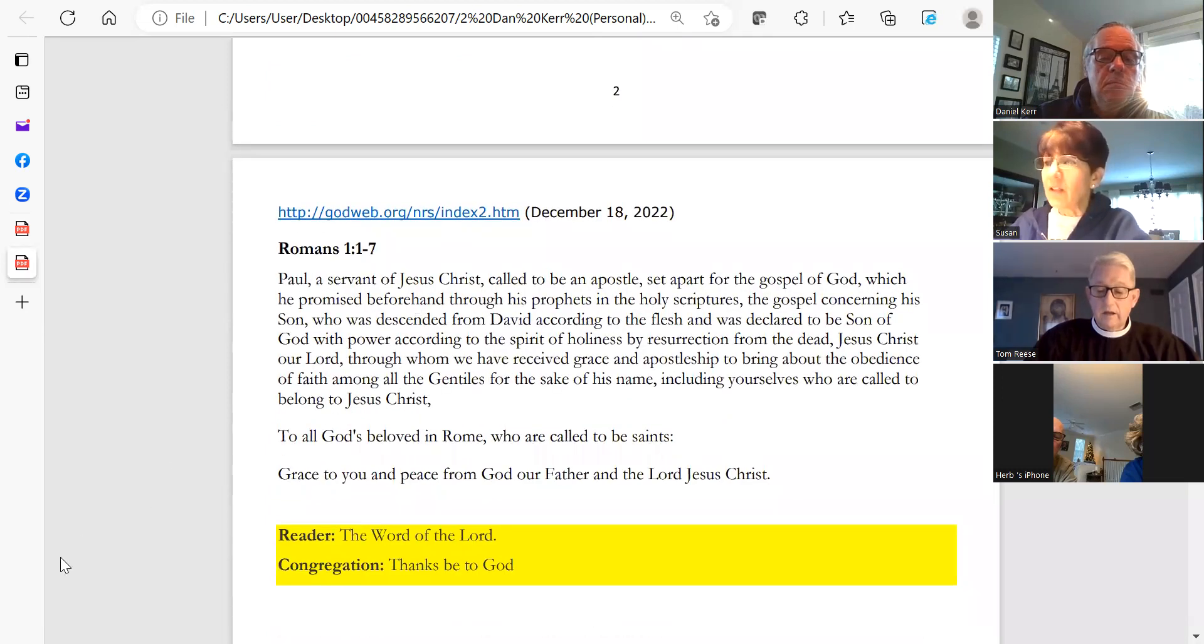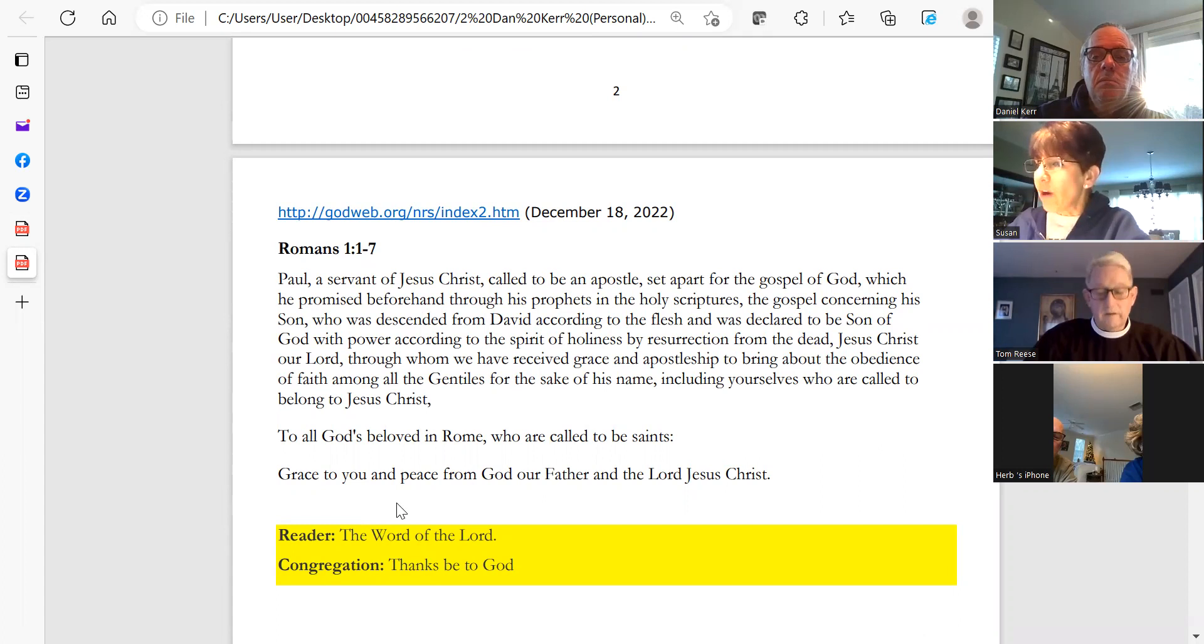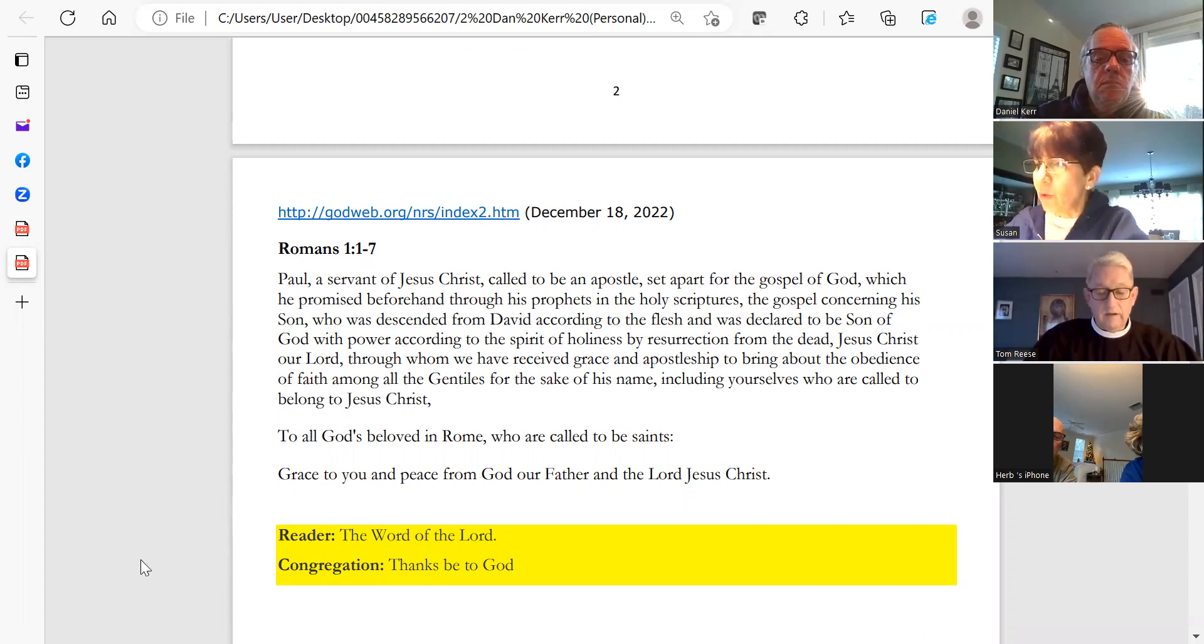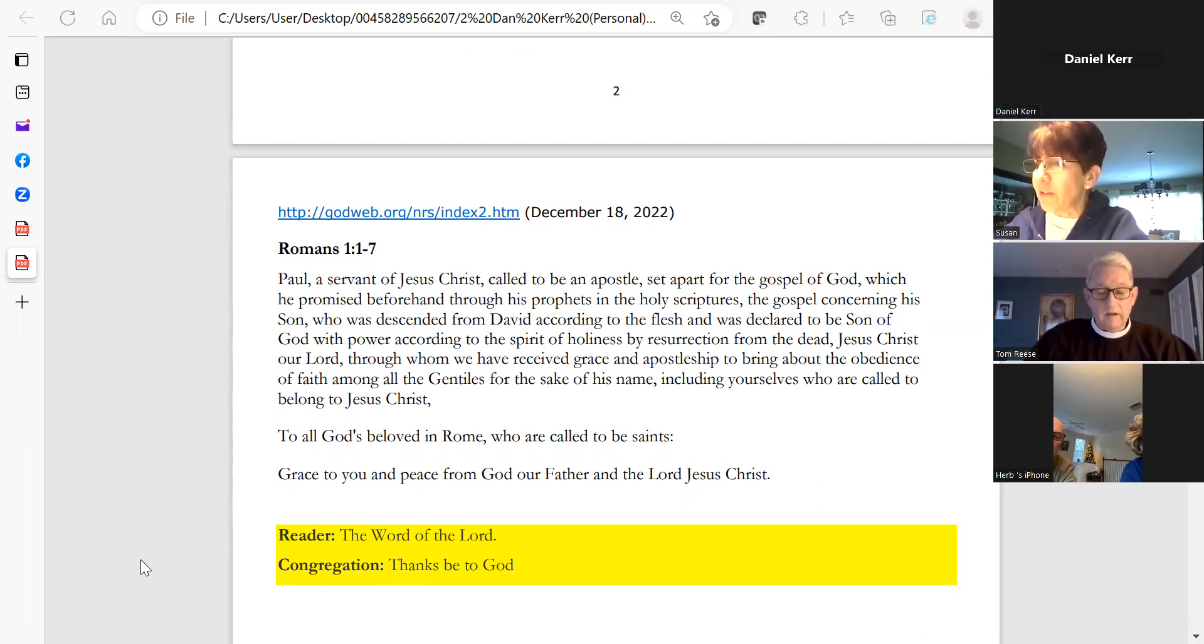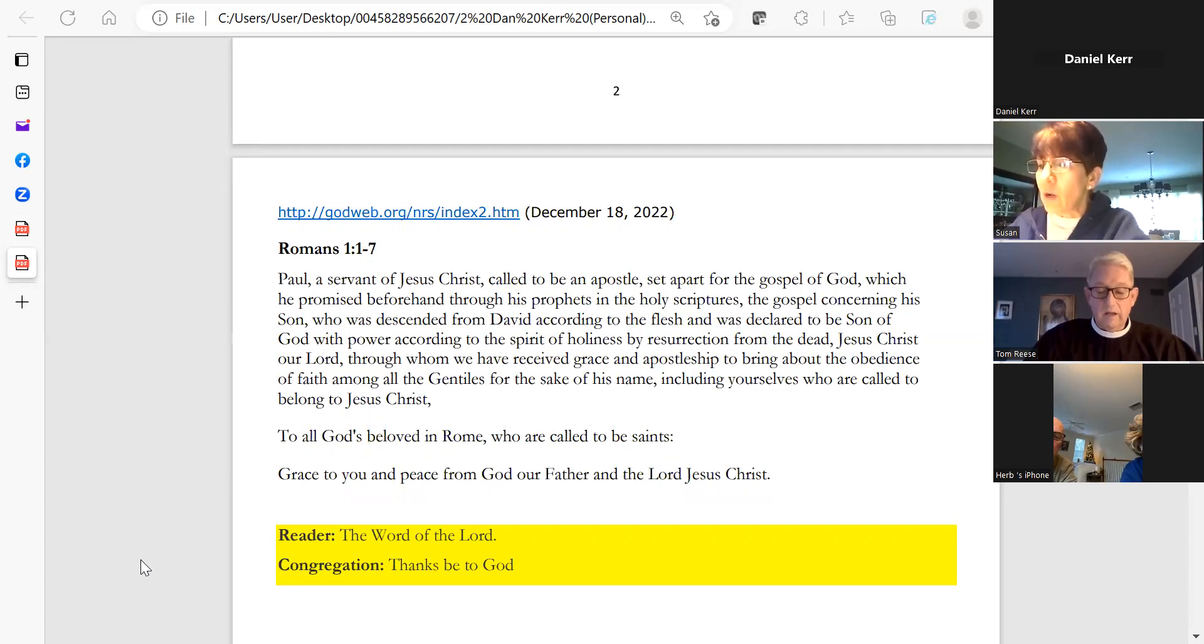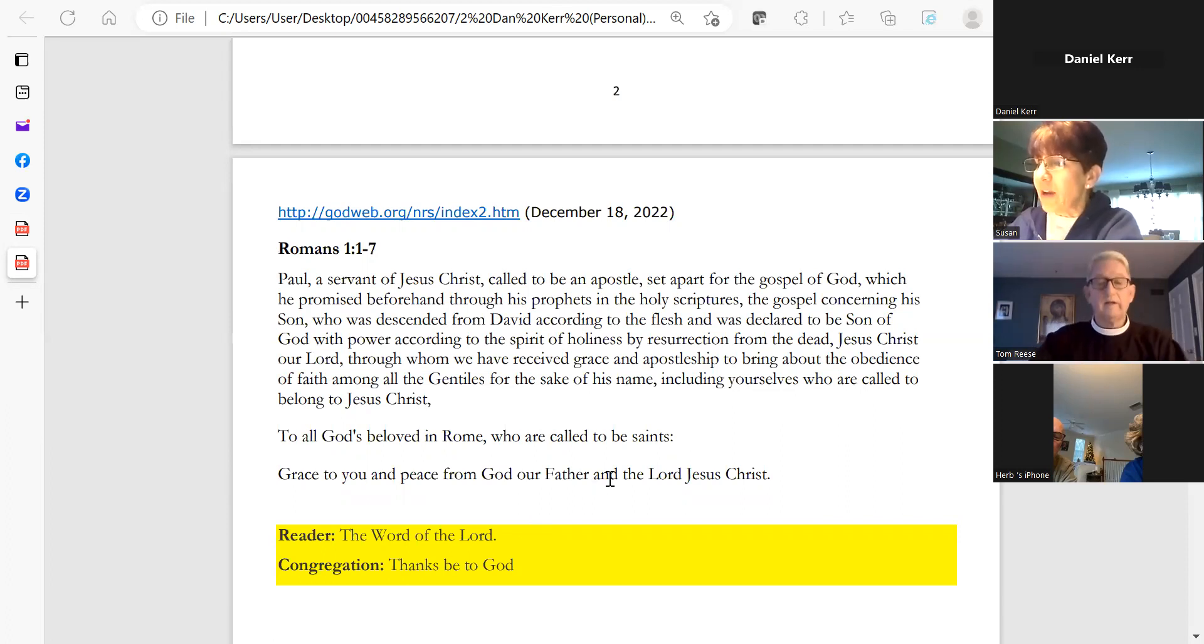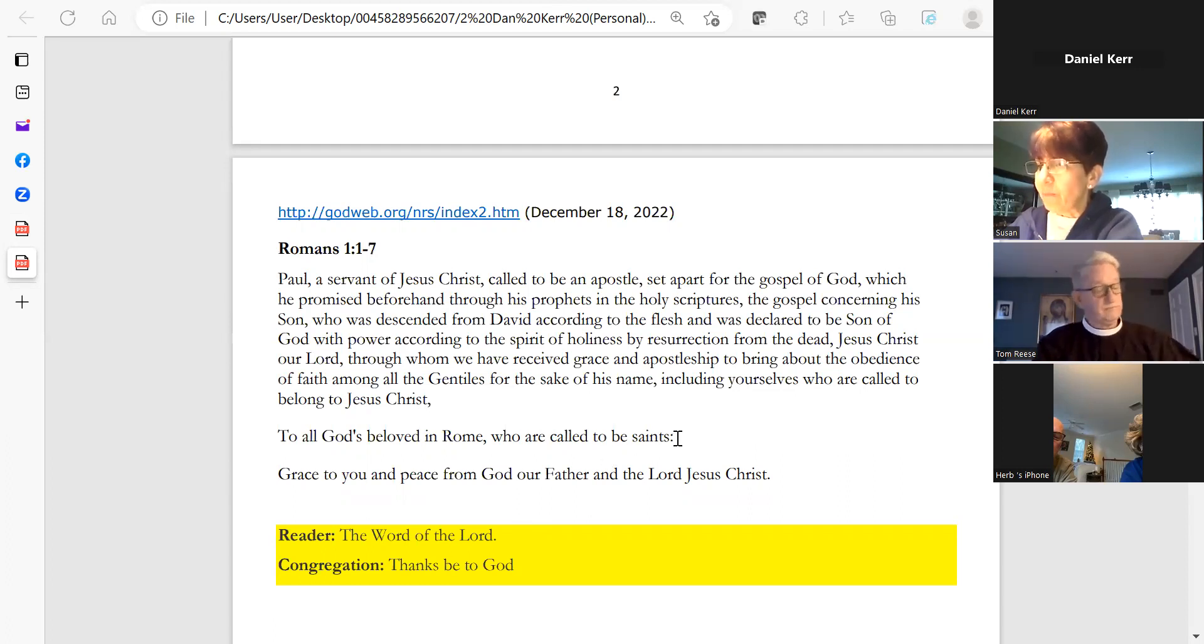The Epistle is taken from Romans. Paul, a servant of Jesus Christ, called to be an apostle, set apart for the gospel of God, which he promised beforehand through his prophets in the holy scriptures, the gospel concerning his Son, who was a descendant from David according to the flesh and was declared to be the Son of God with power according to the spirit of holiness by resurrection from the dead, Jesus Christ our Lord, through whom we have received grace and apostleship to bring about the obedience of faith among all the Gentiles for the sake of his name.